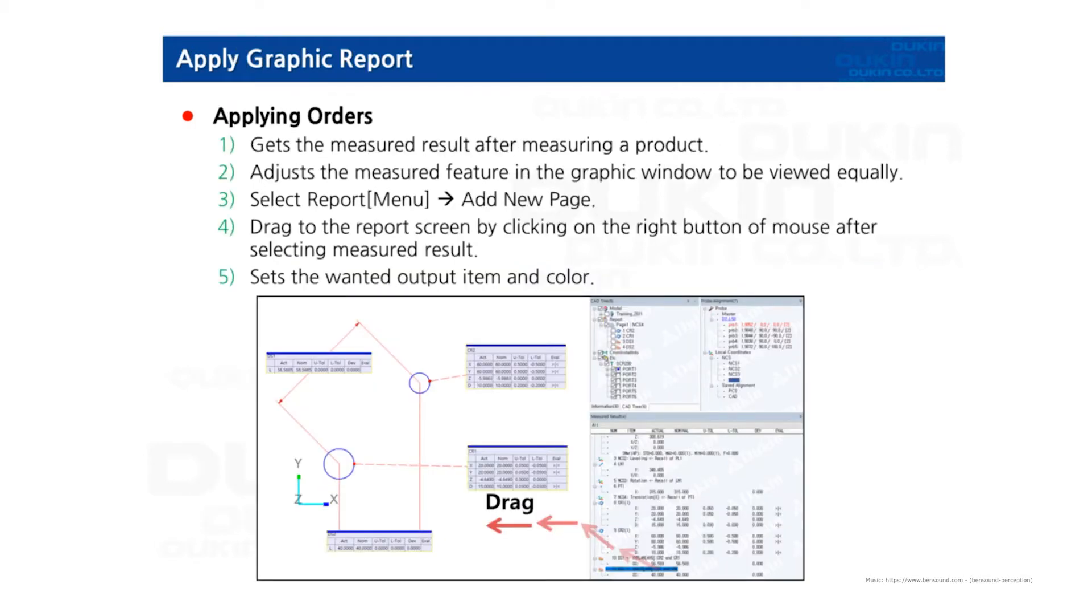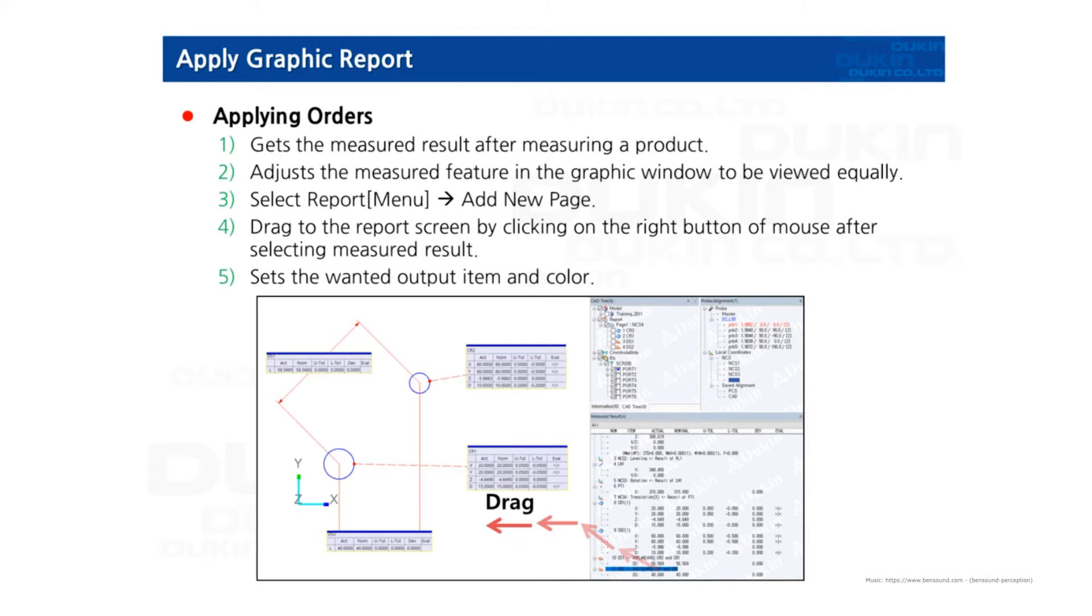After product measurement, you can adjust the screen to be shown in the graphic report, then create a form by using the report menu and add new page. Once a new page is created, you can drag the measurement results and import them into the report, then adjust the various options to suit your needs.